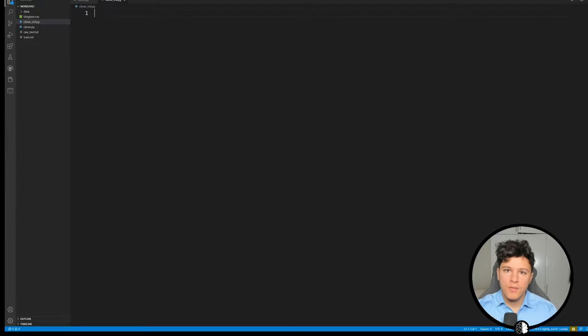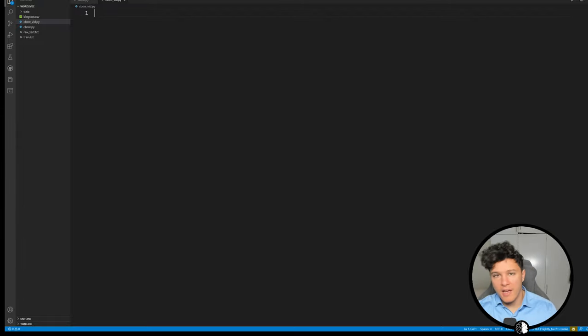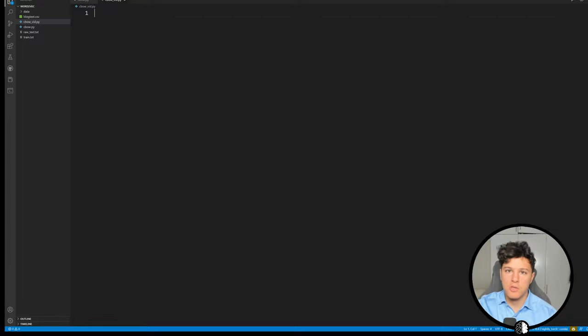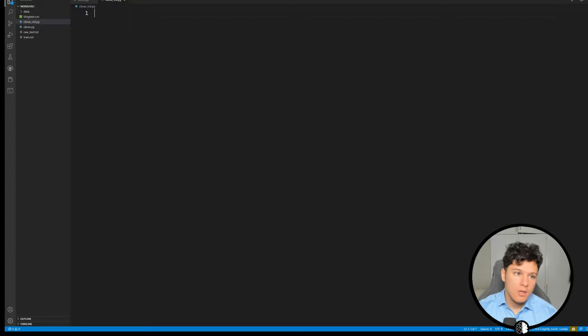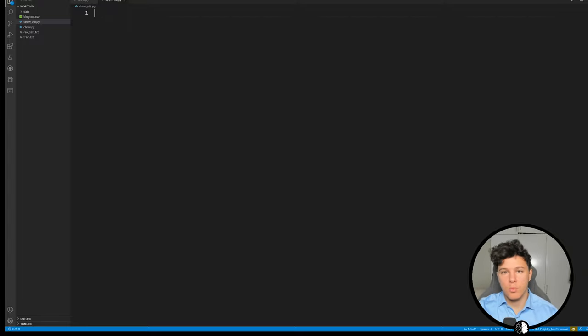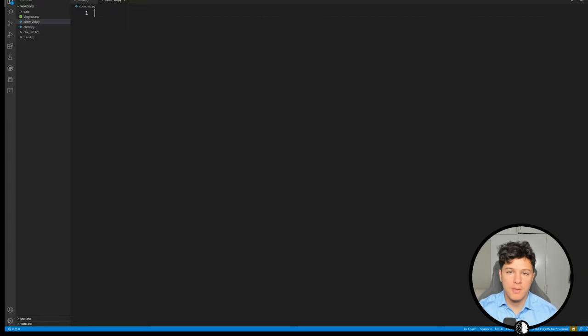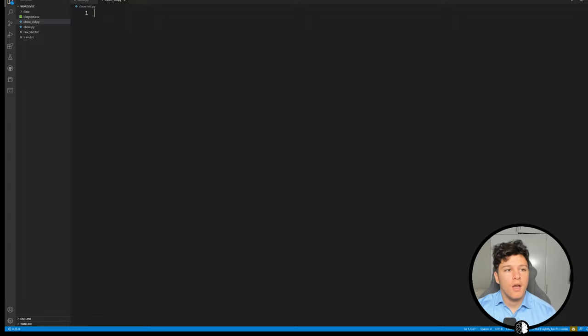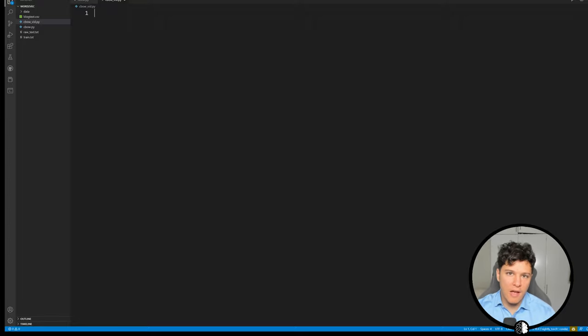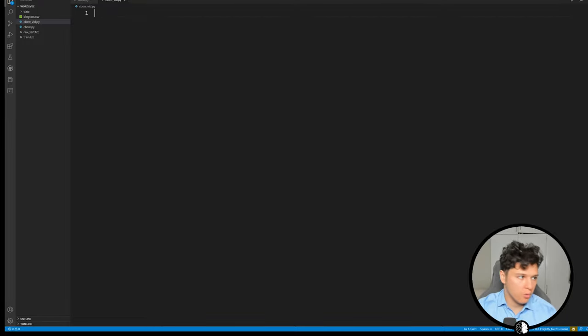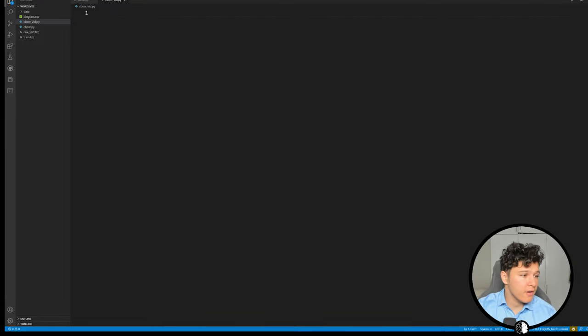In the last video I explained word2vec and CBOW and the skip-gram model to get understanding of the concept and how it worked. That video was more for understanding the concept, but it's sometimes useful to also get an understanding of how it actually looks like in code.